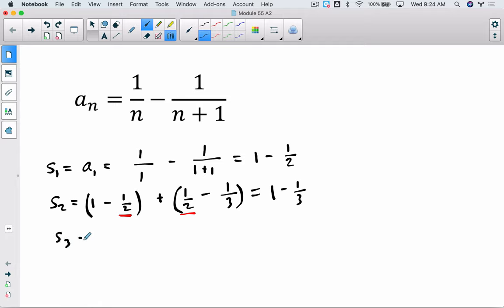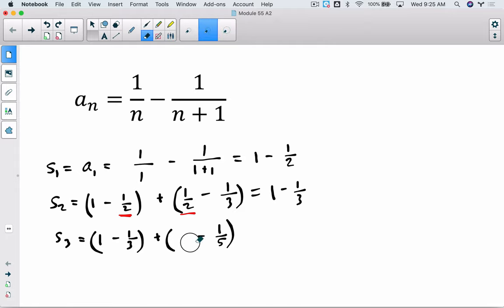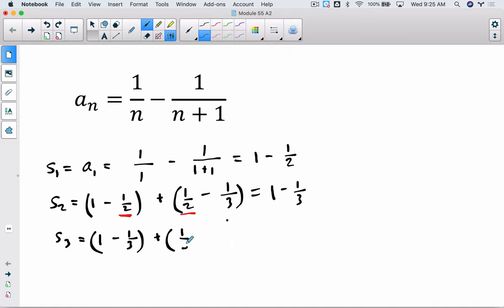Then we go to a third partial sum: take the second partial sum — which gives us 1 minus 1/3 — and add the third term: 1/3 minus 1/4. The same canceling happens: the −1/3 and +1/3 cancel. We're left with 1 minus 1/4. We're always going to have middle terms canceling.